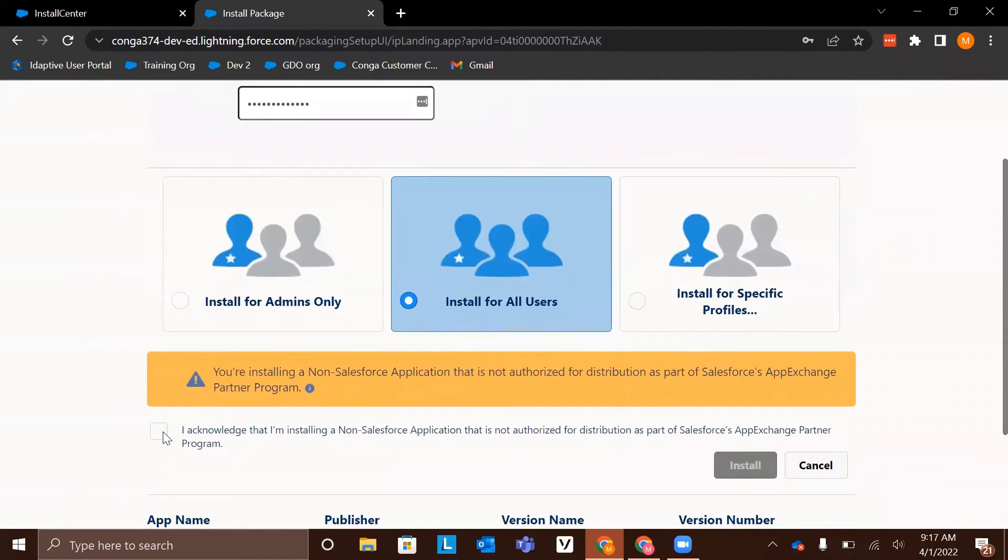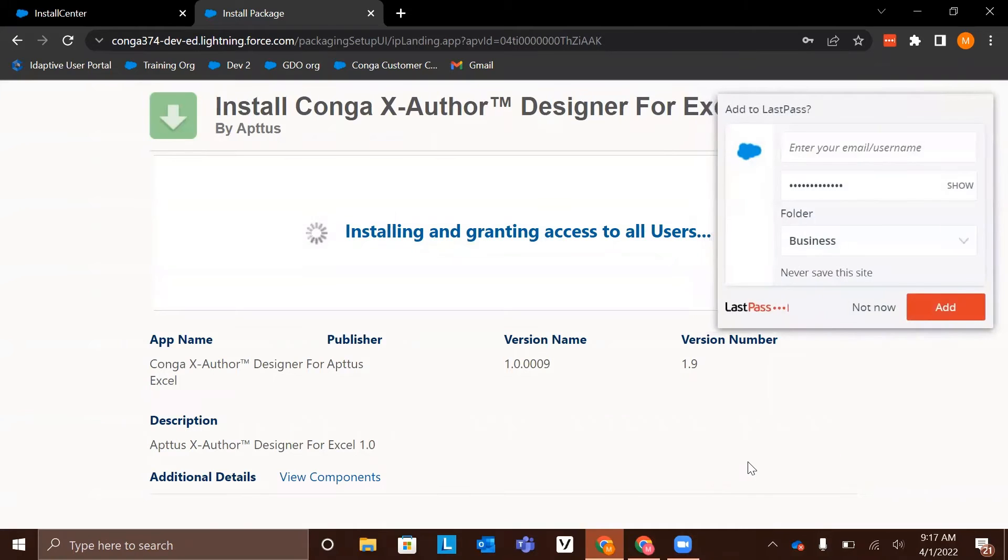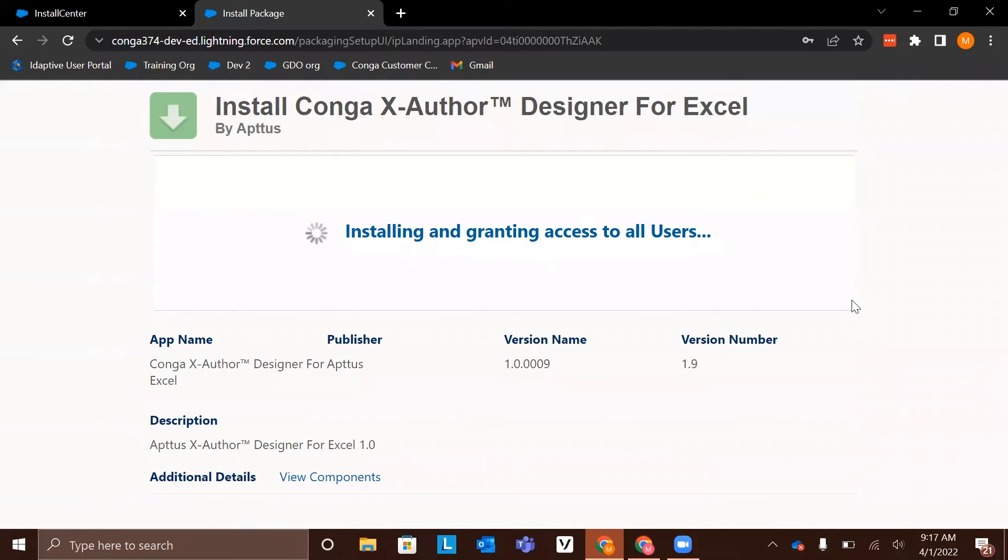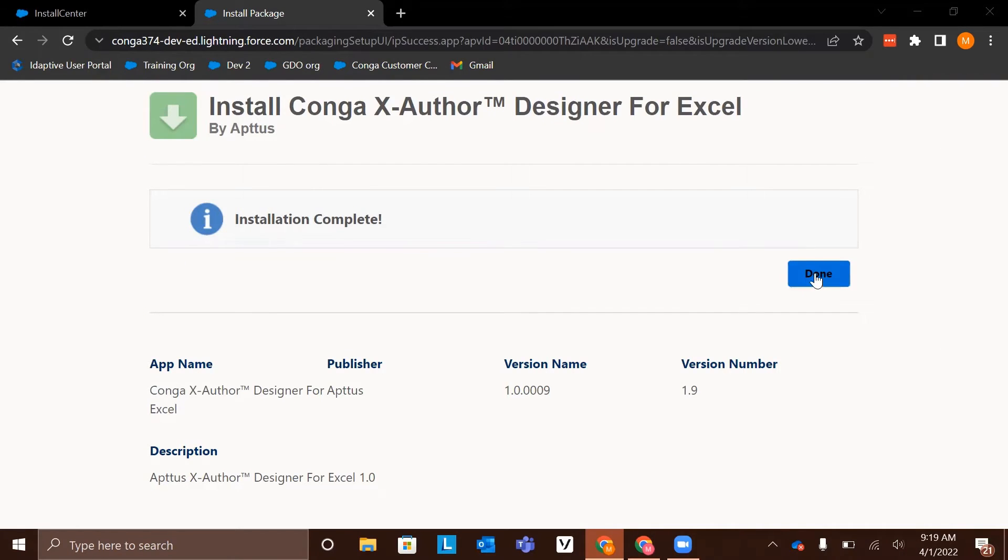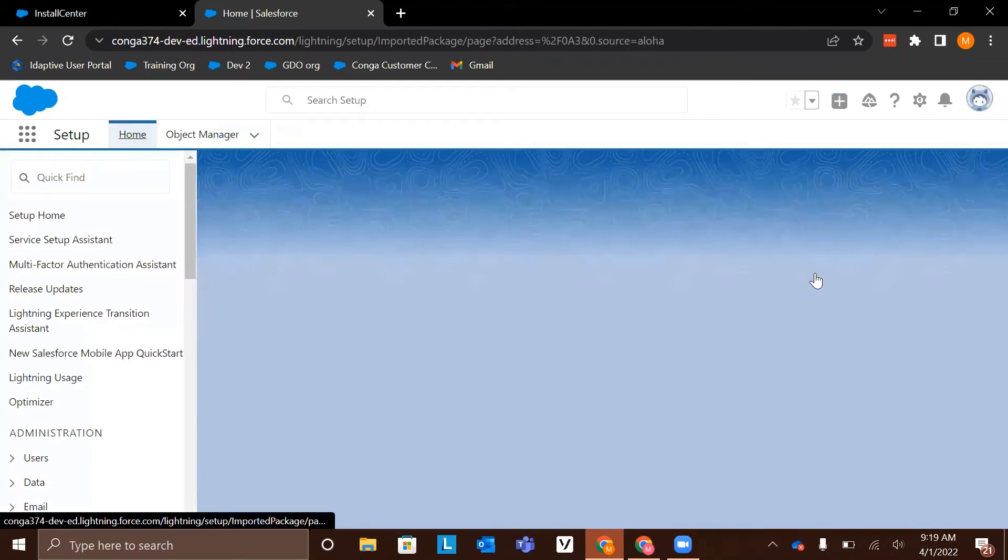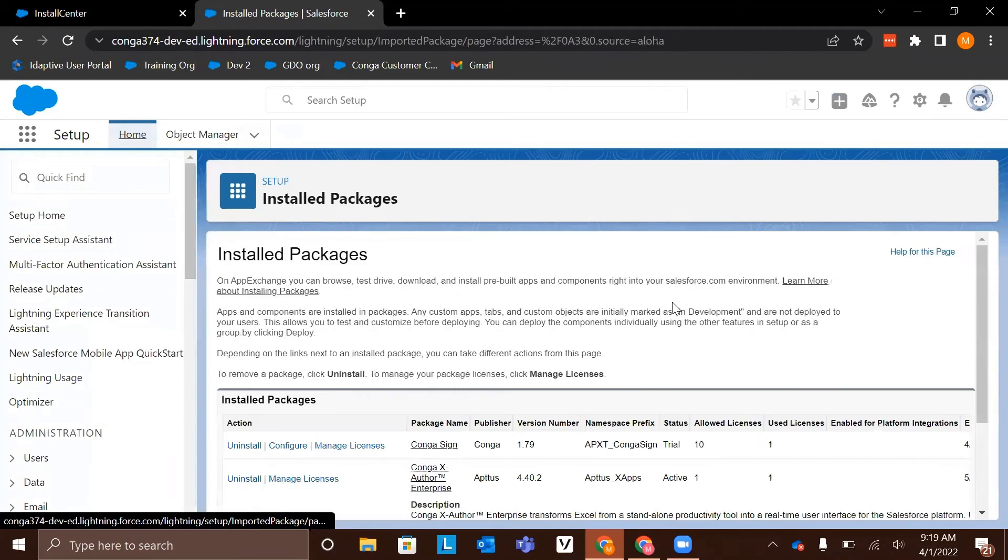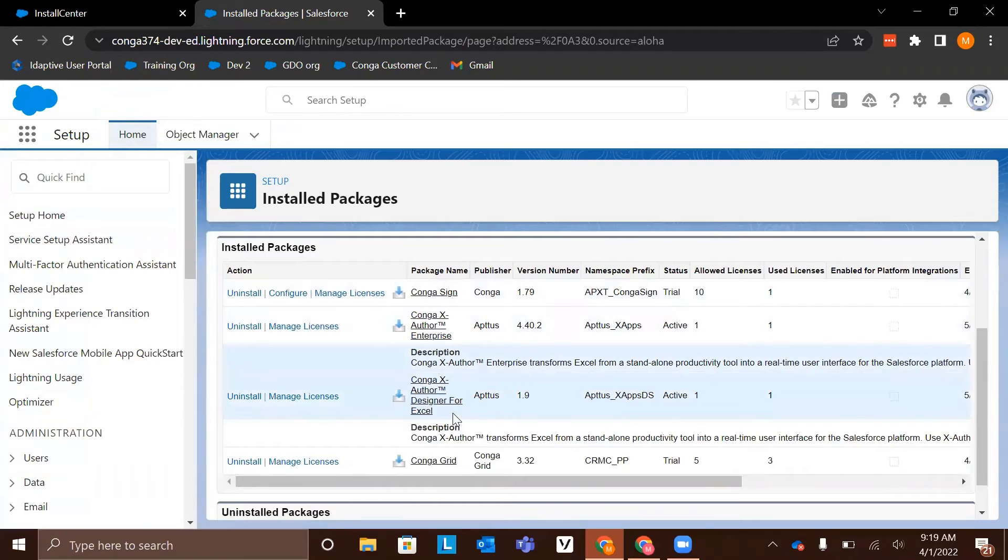We will also have to acknowledge that we're installing a non-Salesforce application. Again, the installation process may take several minutes and you'll receive an email when it is finished installing. I've now received the installation verification email as well as this note on the installation page. Again, we can click done and we'll be routed to the installed packages page. We can now see that we also have the Conga XAuthor designer for Excel package successfully installed.